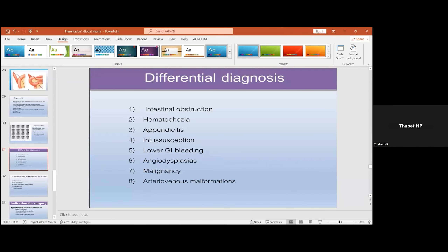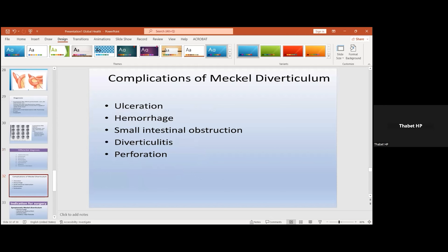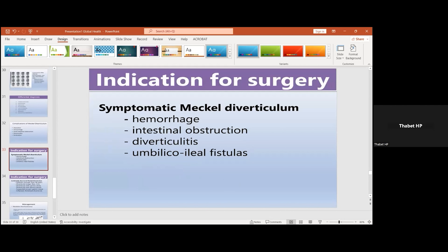The differential diagnosis in a patient presenting with acute abdomen includes intestinal obstruction, hematochezia, appendicitis, intussusception, lower GI bleeding — especially if containing gastric mucosa leading to bleeding — angiodysplasia, dysplasia, malignancy, or arteriovenous malformation, which is very rare. Regarding complications, the diverticulum could lead to ulceration, hemorrhage, intestinal obstruction, diverticulitis, or perforation as happened with our patient. Symptoms include abdominal pain, signs of intestinal obstruction, nausea, vomiting, abdominal distention, constipation, a picture of fever with high leukocytosis, or a fistula especially to the umbilical area.